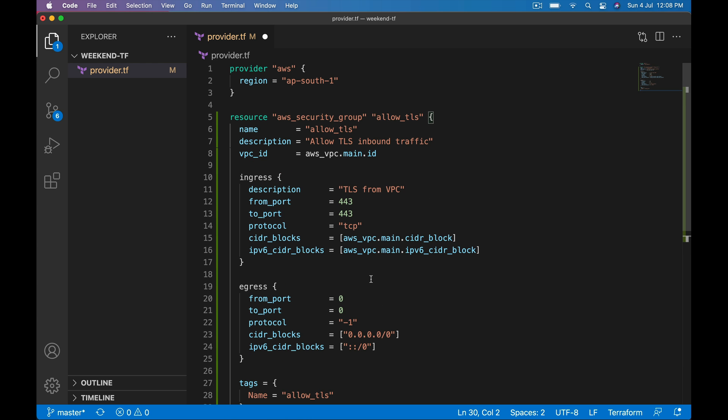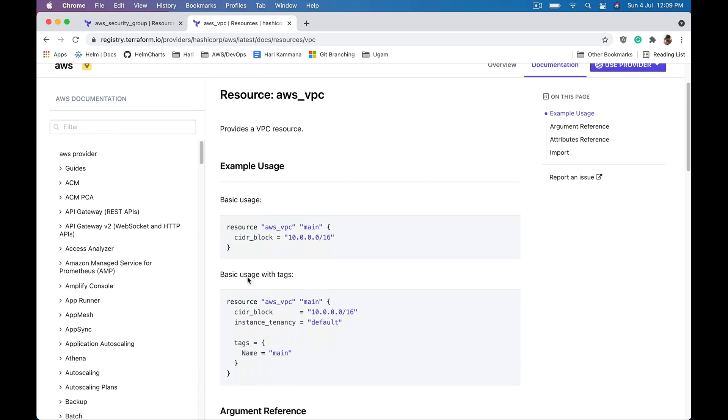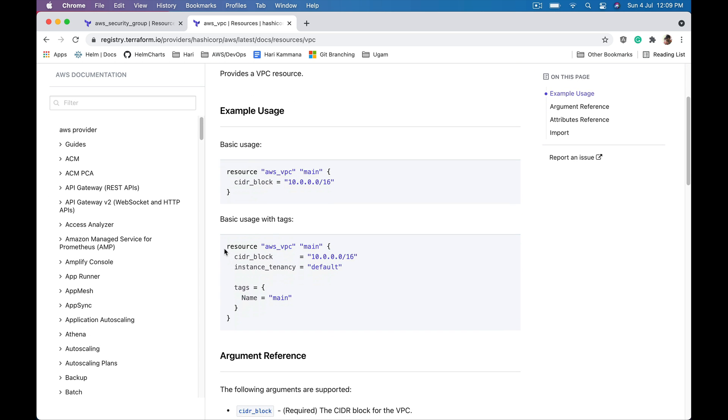Paste it over here. Of course I do need a VPC to continue with this example. Let's also define VPC. Grab this code from VPC Terraform documentation.